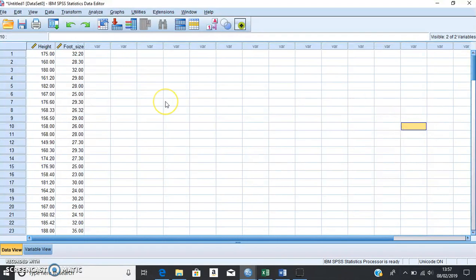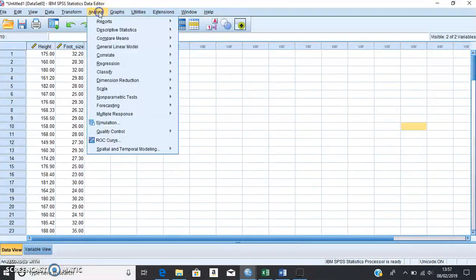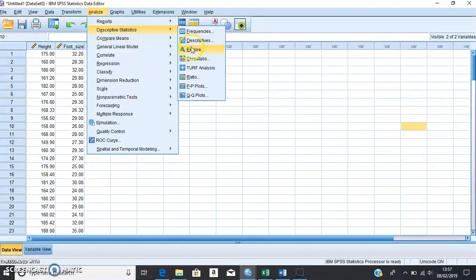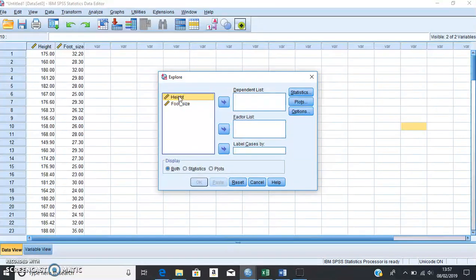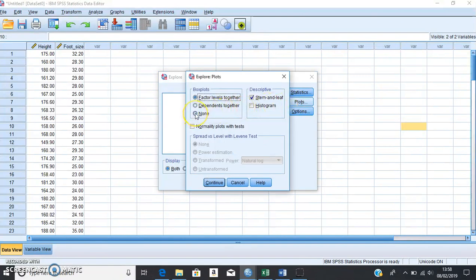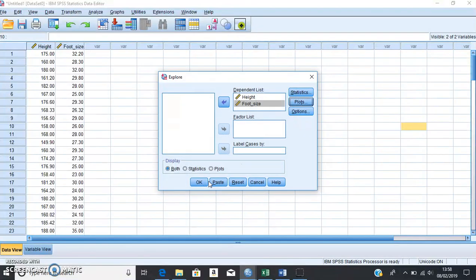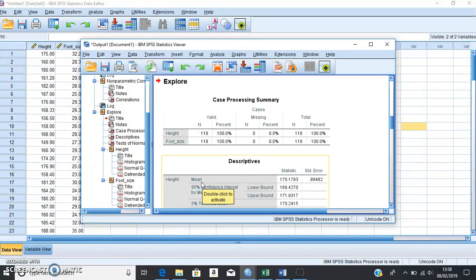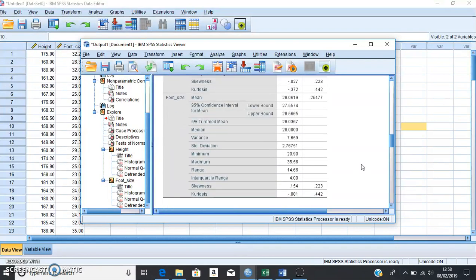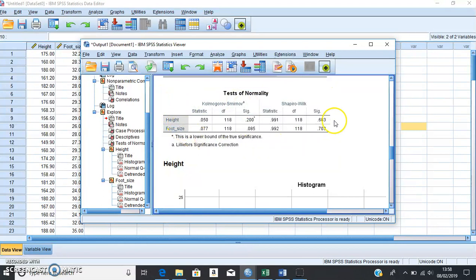To run the normality test, head back to Data View, go up to Analyze, then Descriptives, and click Explore. In correlation analyses, both variables are dependent on each other, so both go into the Dependent List. Click Plots — for box plots select None, but we want to check the histogram to help decide about normality. Definitely click 'Normality plots with tests', then click Continue. Select both and click OK. After a couple of seconds we get our output — descriptives showing means, medians, and so on.